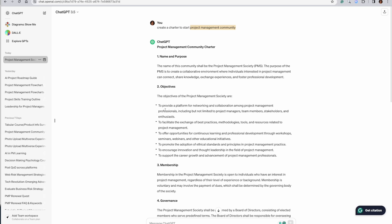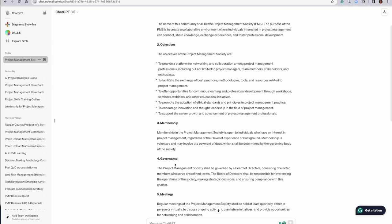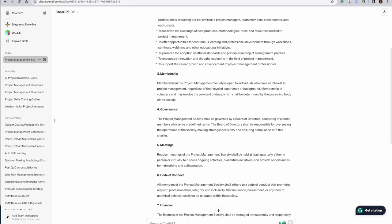What are the objectives? Membership, networking, collaboration, best practices, facilitation, learning, adoption of ethical standards, innovation, thought leadership, career growth. Very nice. Membership opens to everyone. Governance.